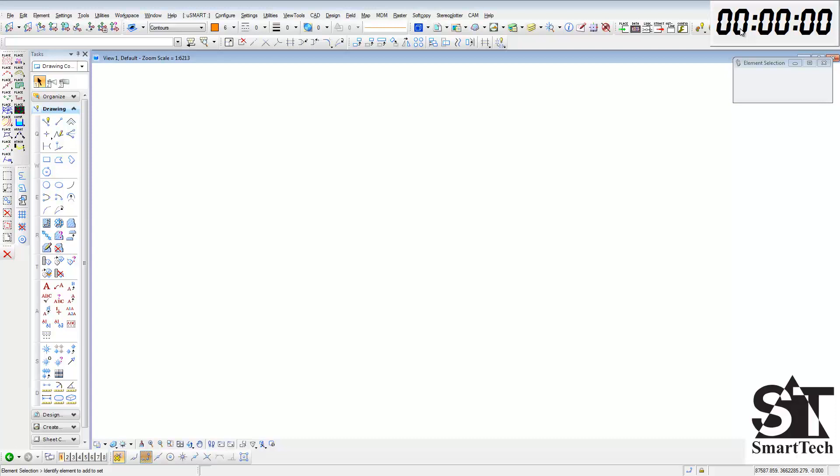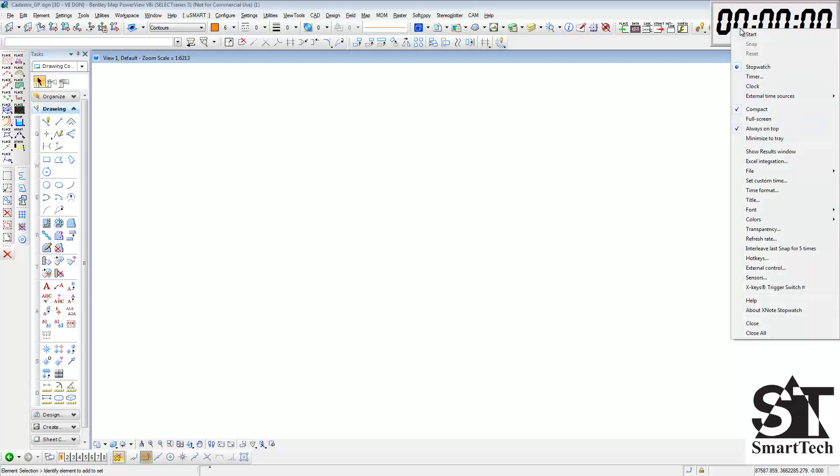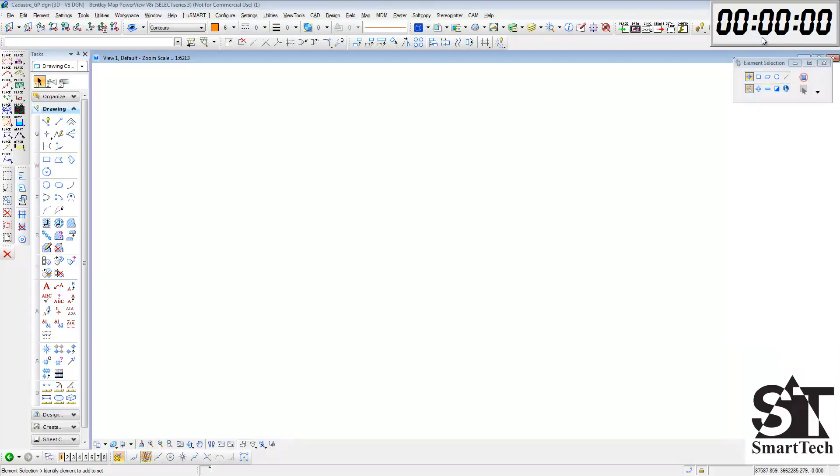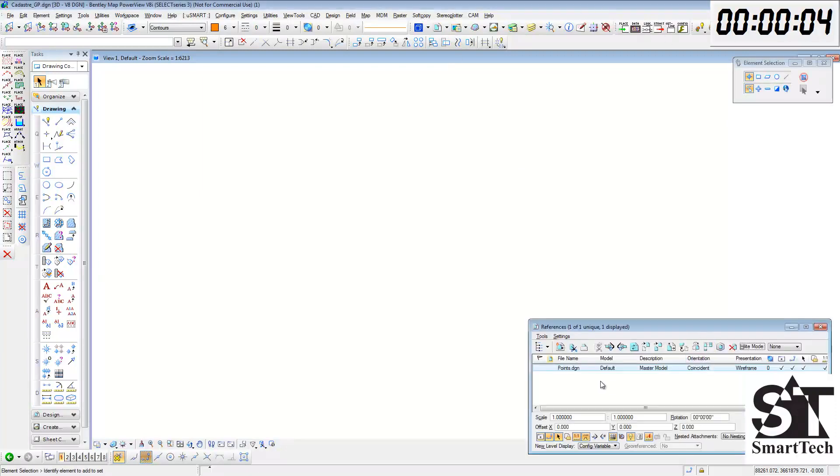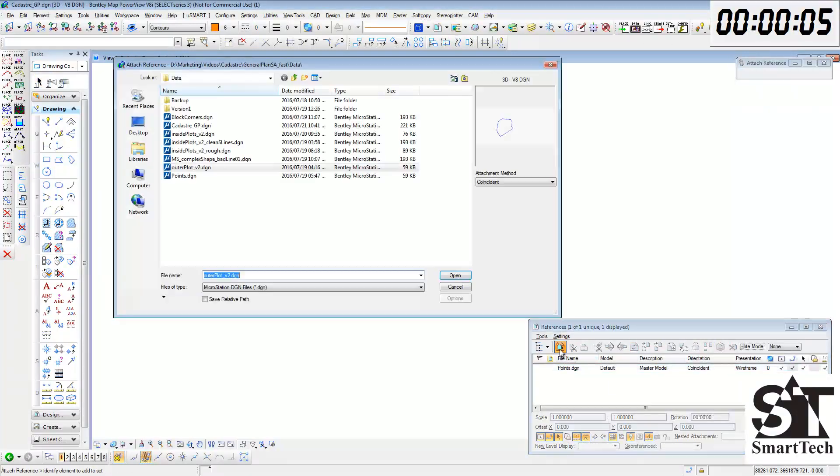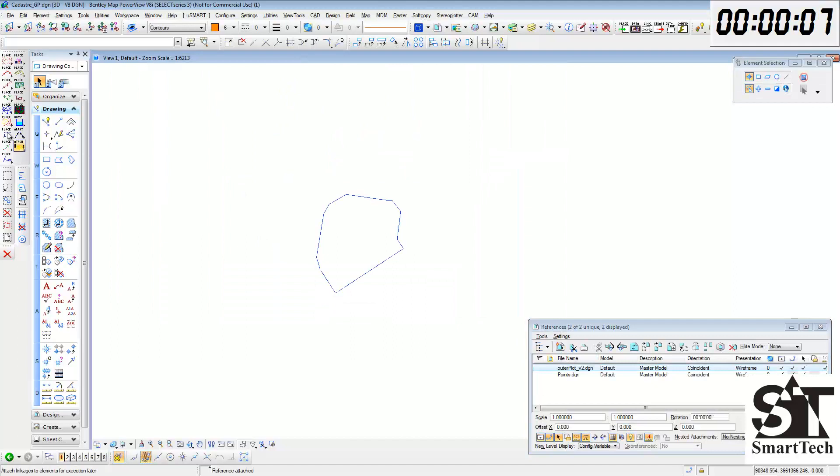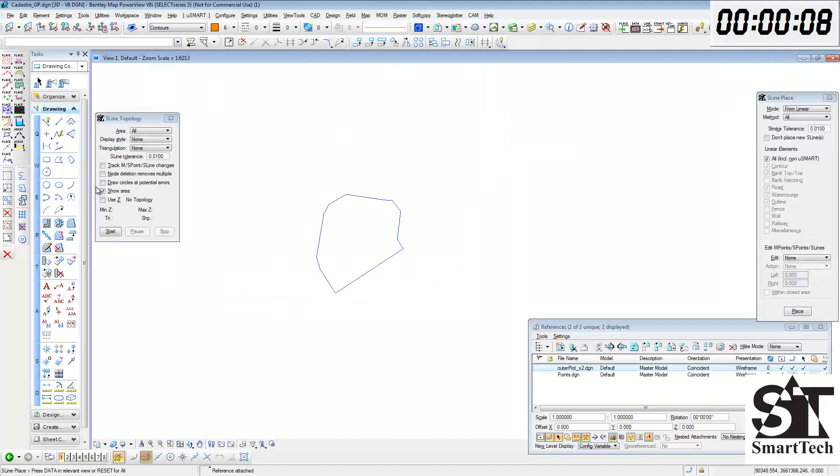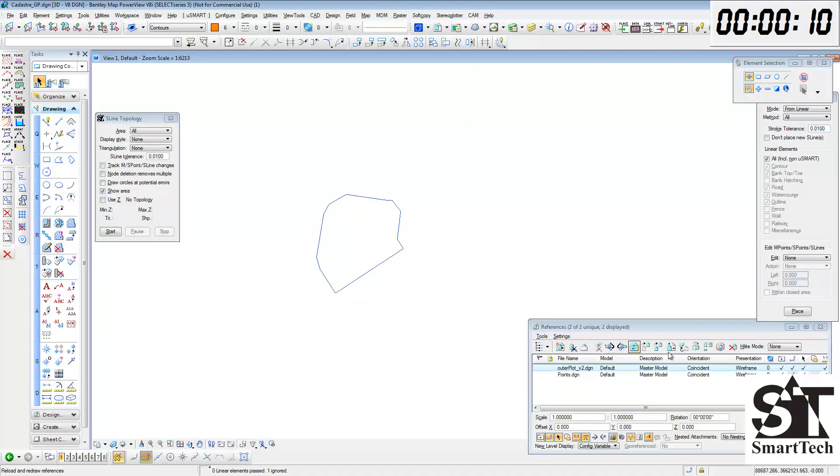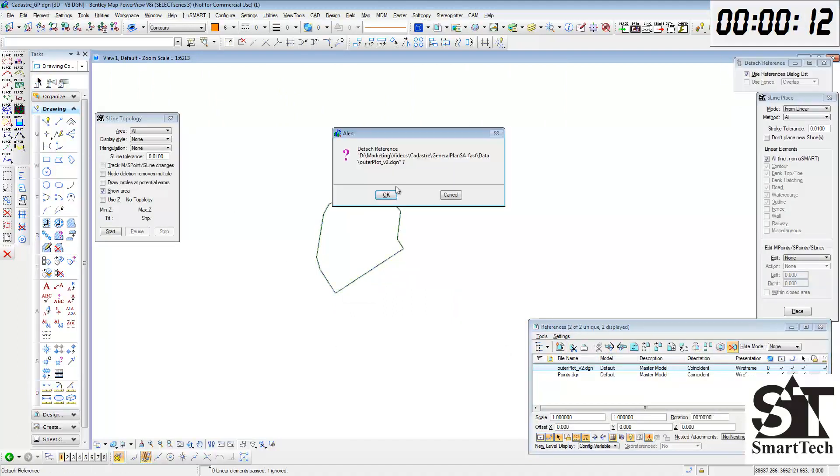Creating a general plan consisting of 272 urban parcels in 7 minutes with USMART. First we reference the drawing of the outer plot, then we place construction lines from the lines in the reference file.